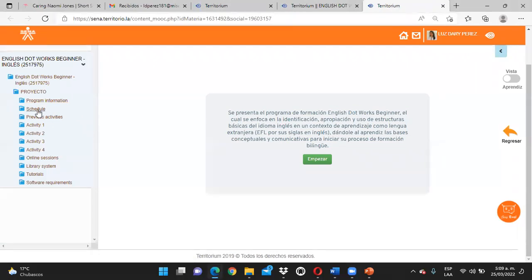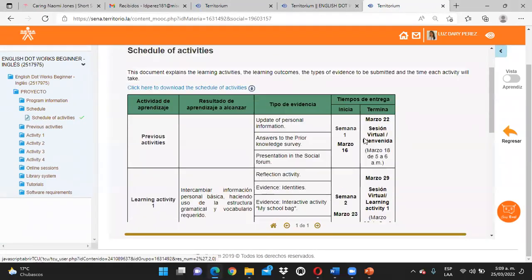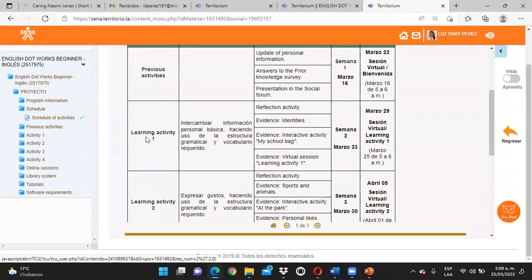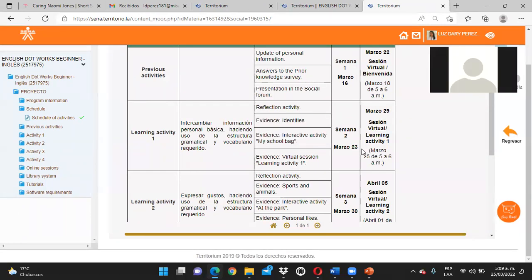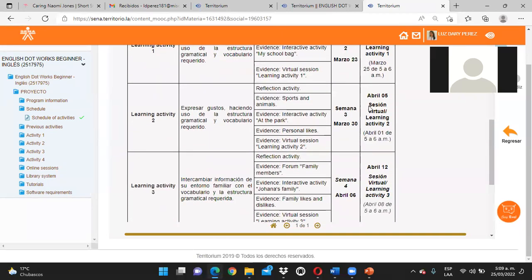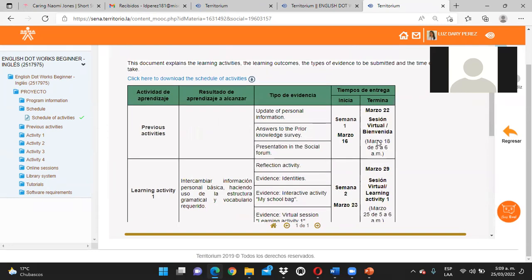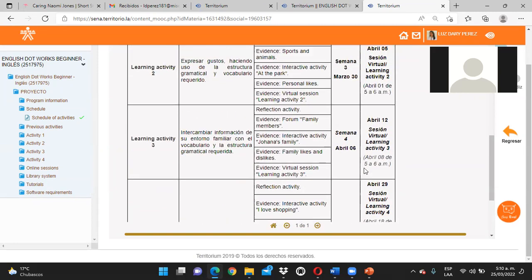Otro espacio que siempre deben mantener bien vigilado es el del cronograma. Aquí está la Learning Activity 1 y están las dos evidencias que les resalté en el anuncio, que son las que debemos presentar. Y está en este cronograma cada una de las sesiones virtuales también programadas con sus fechas. Ténganlo presente. La fecha máxima de entrega de actividades va a ser el 27 de abril a la medianoche.